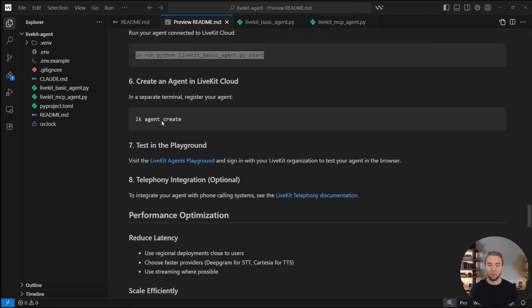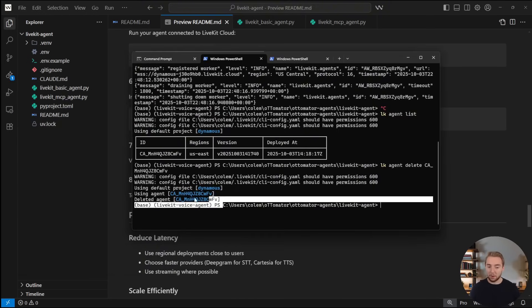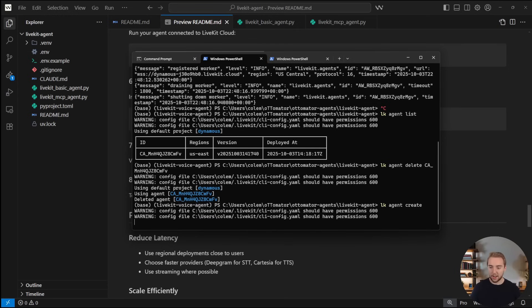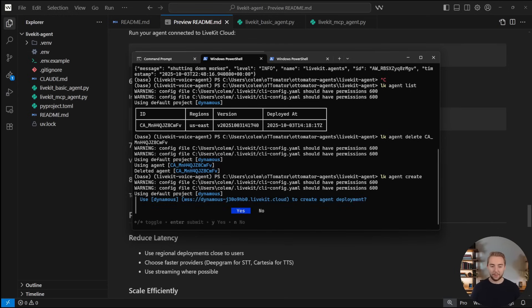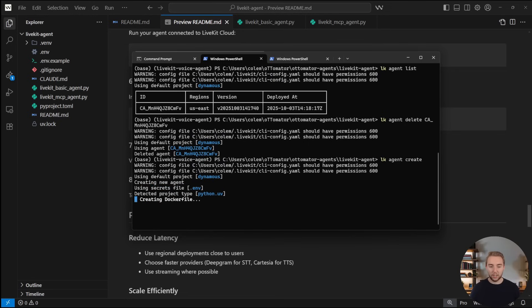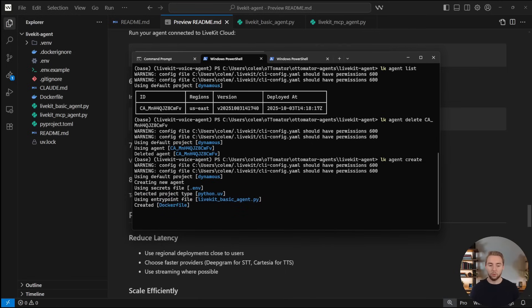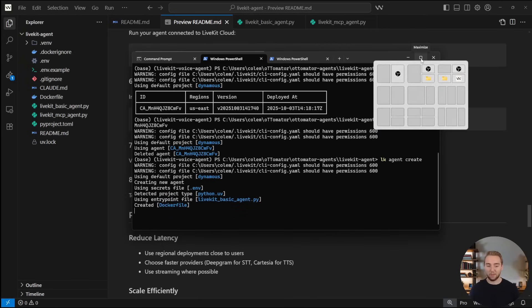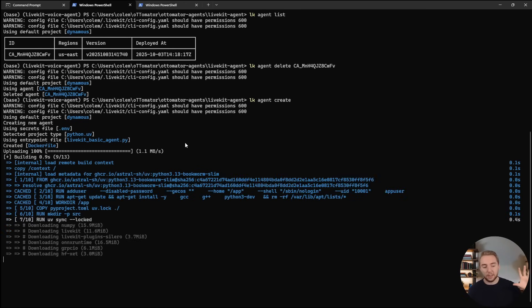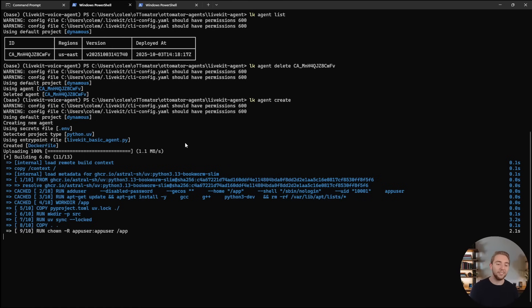So last time back into our terminal here, I deleted my previous agent, because on the free tier, I can only have one. So I'll do LK agent create, there we go. So it'll have us use the org that we authenticated with, we can select our .env file for our secrets. And we will select the agent that we want to deploy, which I'm going to do the basic agent in this case with just all the mock tool calls, because we can't use the MCP server remotely. And there we go. Now it's going to go ahead and create the Docker file and deploy everything to the LiveKit cloud and will be immediately usable for us. So I'll pause and come back again once we have that ready to go.